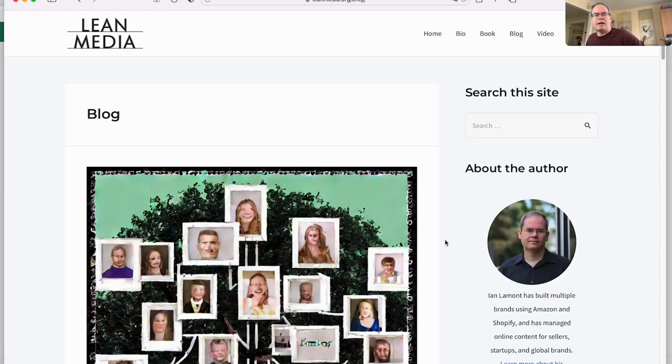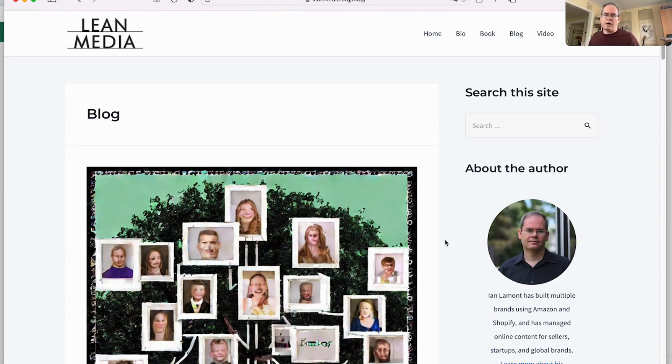This is Ian from Lean Media, and one of the services that I often talk about when I'm doing my videos about online selling and e-commerce is Adobe.